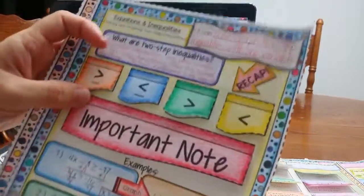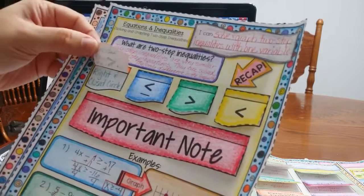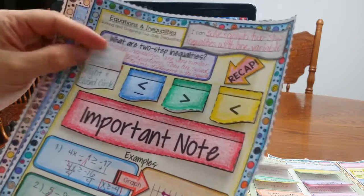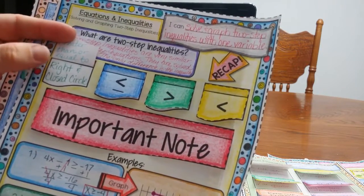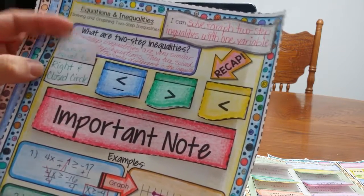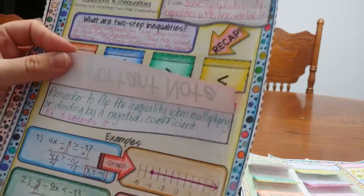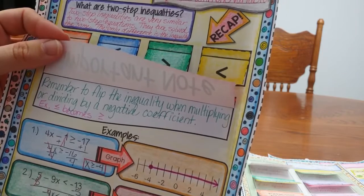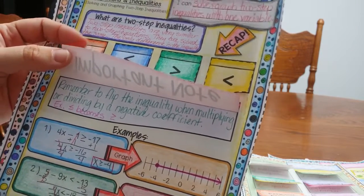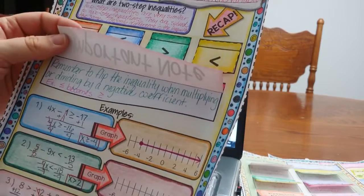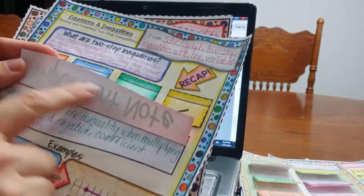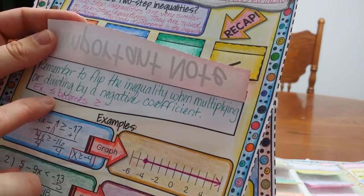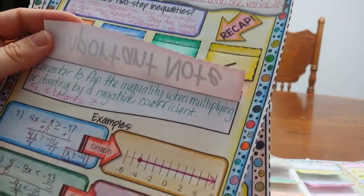and what's nice about these is students are going to write what it is, so the inequality is greater than or equal to, and for the graph, you are going right and using a closed circle. And then important note, students need to remember, they always forget that when you're dividing by a negative or multiplying, you are going to flip the inequality sign. Room up here, you can have students write some examples, so how this inequality less than or equal to becomes greater than or equal to, and then there were some examples.